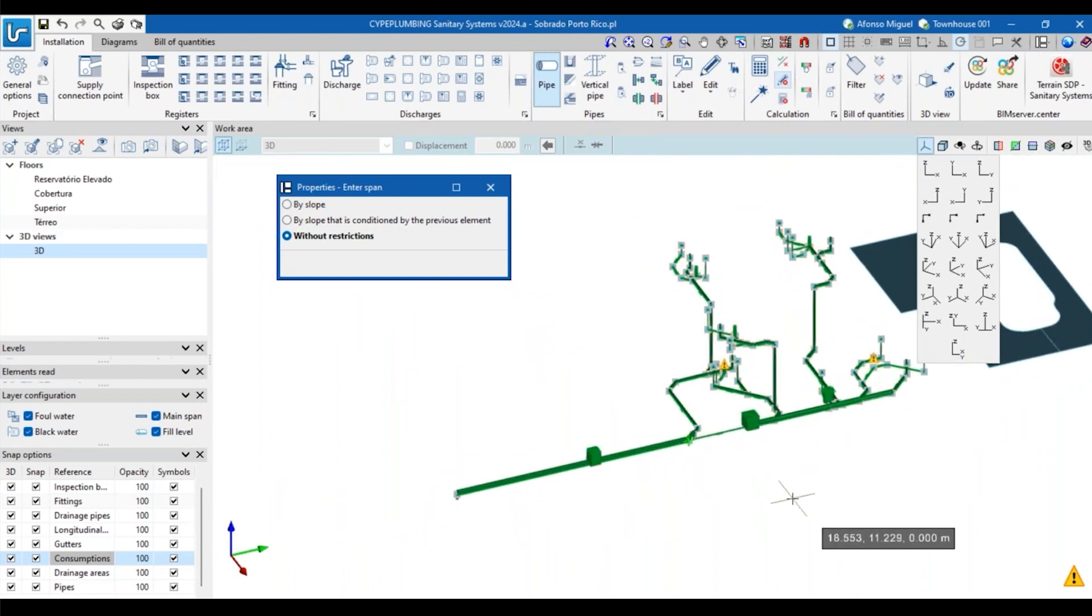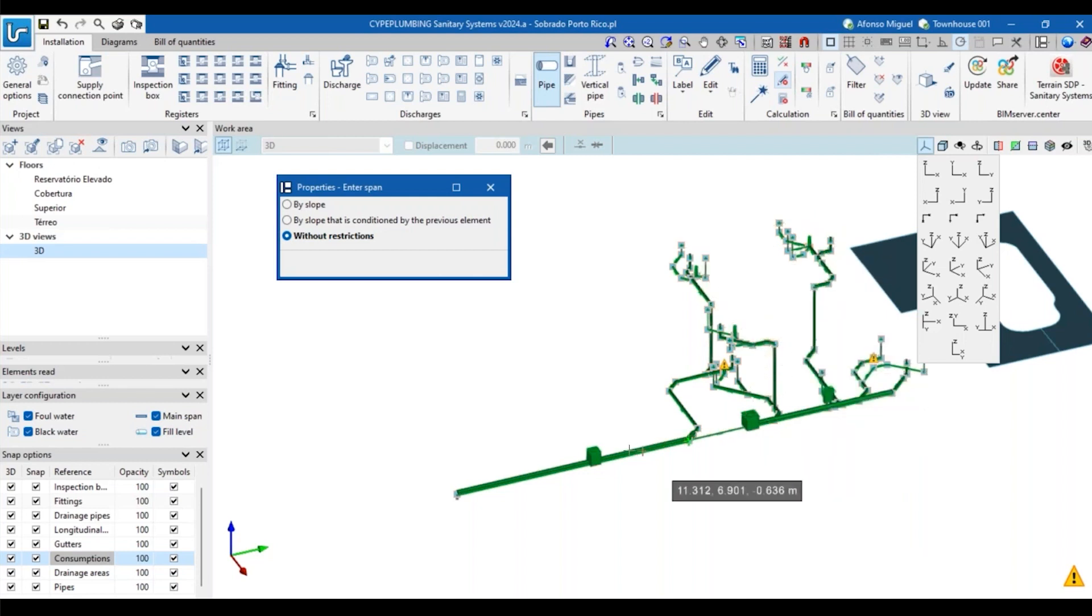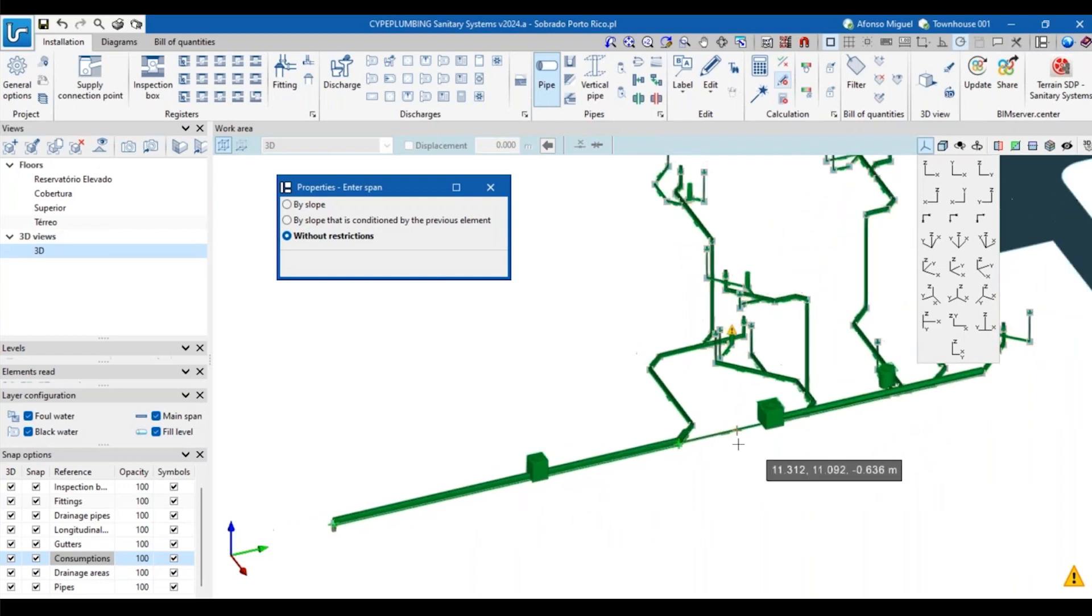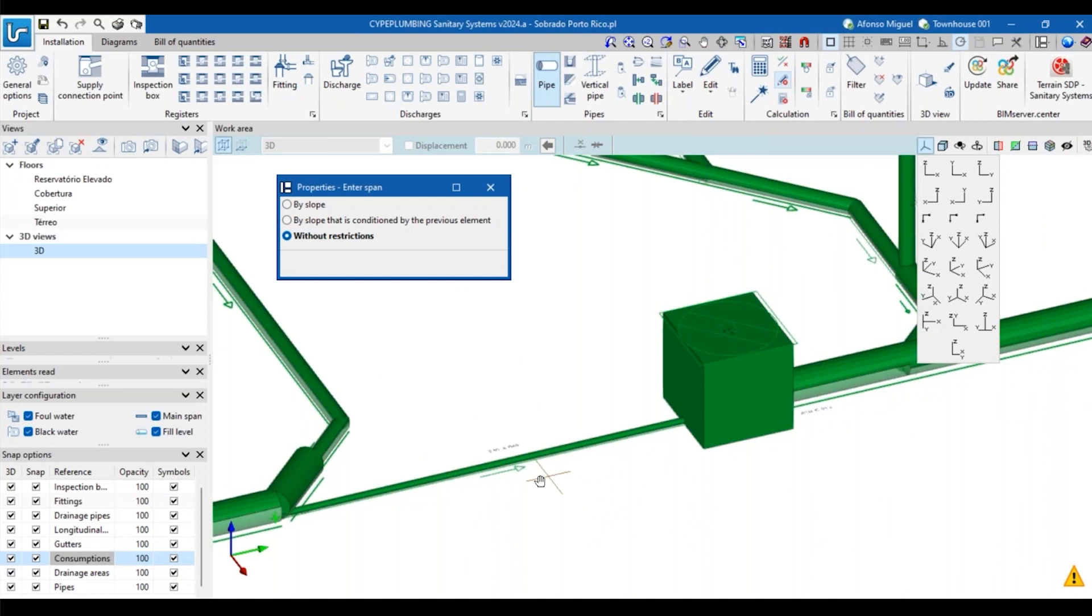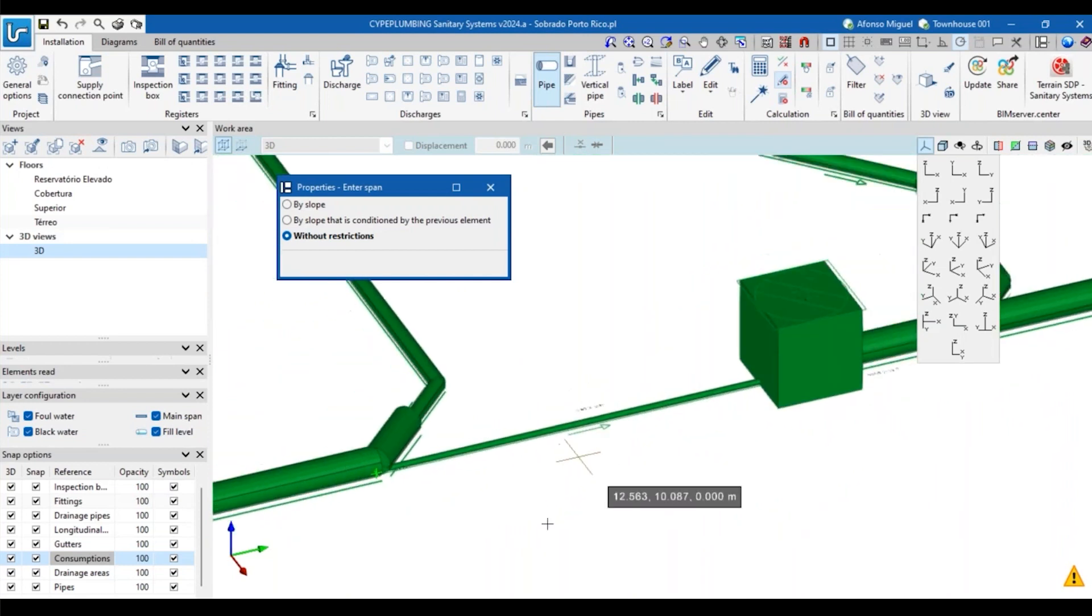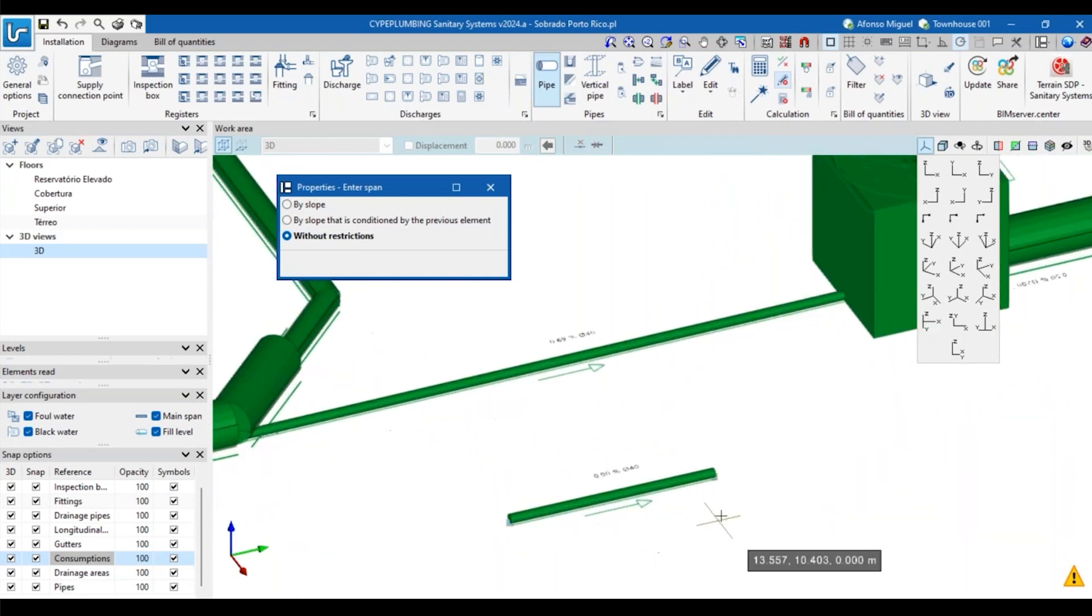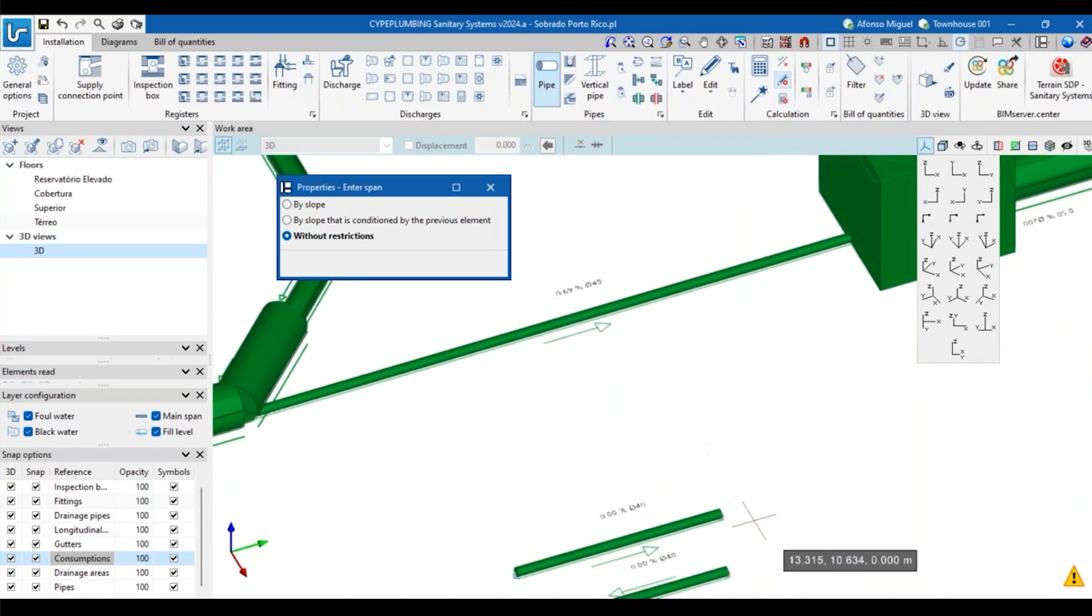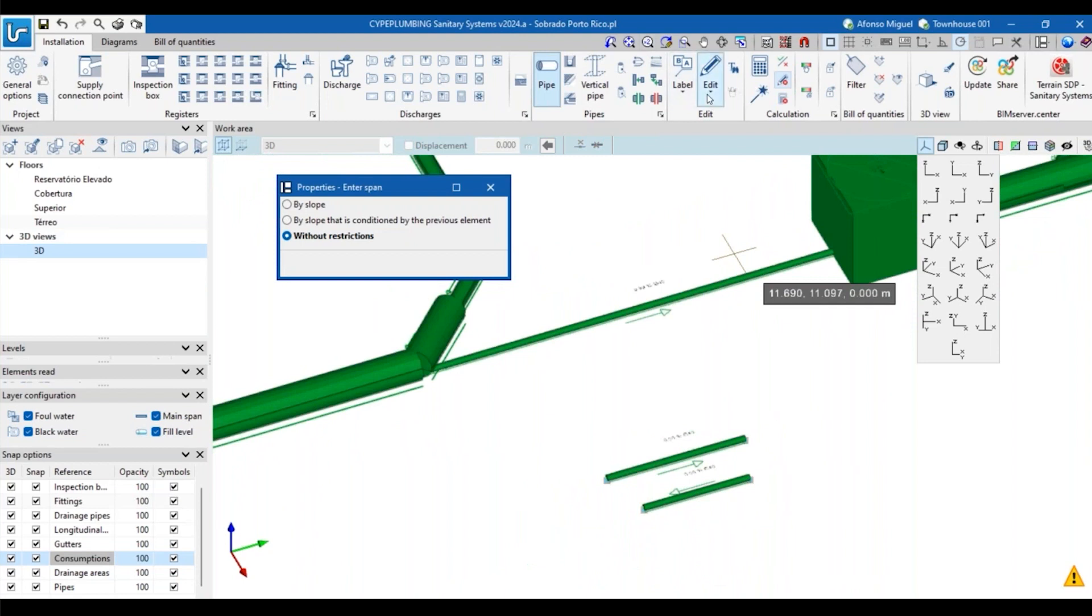And I've introduced this pipe in the wrong direction. So if I do like this, the slope is going to be in that direction. If I do like this, the slope is going to be in the other direction.